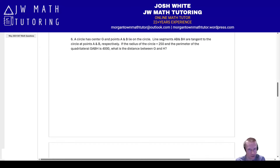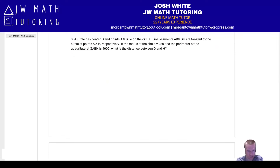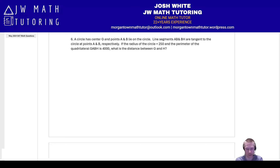Question six appears on practice test six, second module, towards the end — one of the harder questions. So if you haven't taken practice test six yet, you may want to skip this question to preserve an uncontaminated practice score.